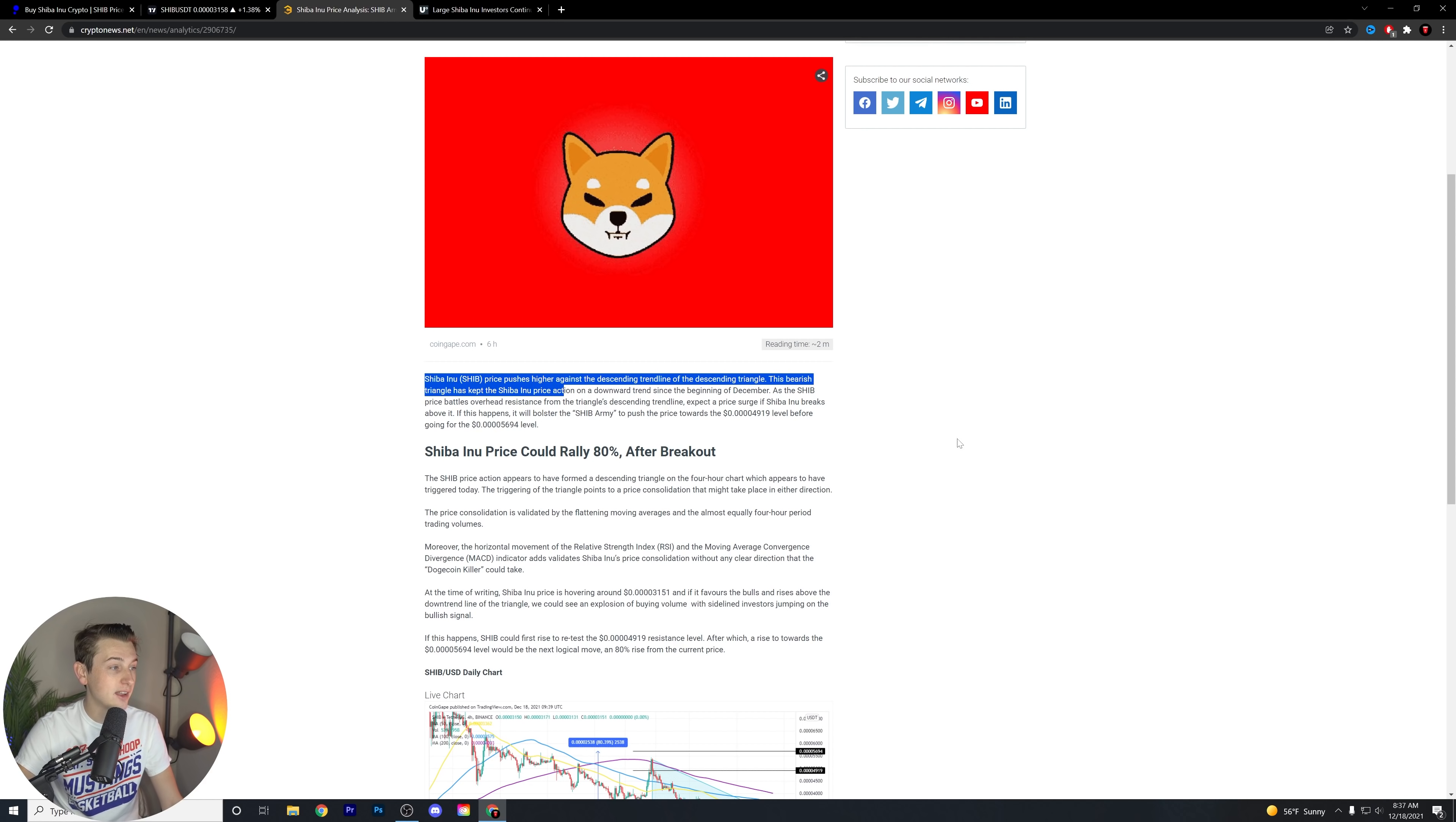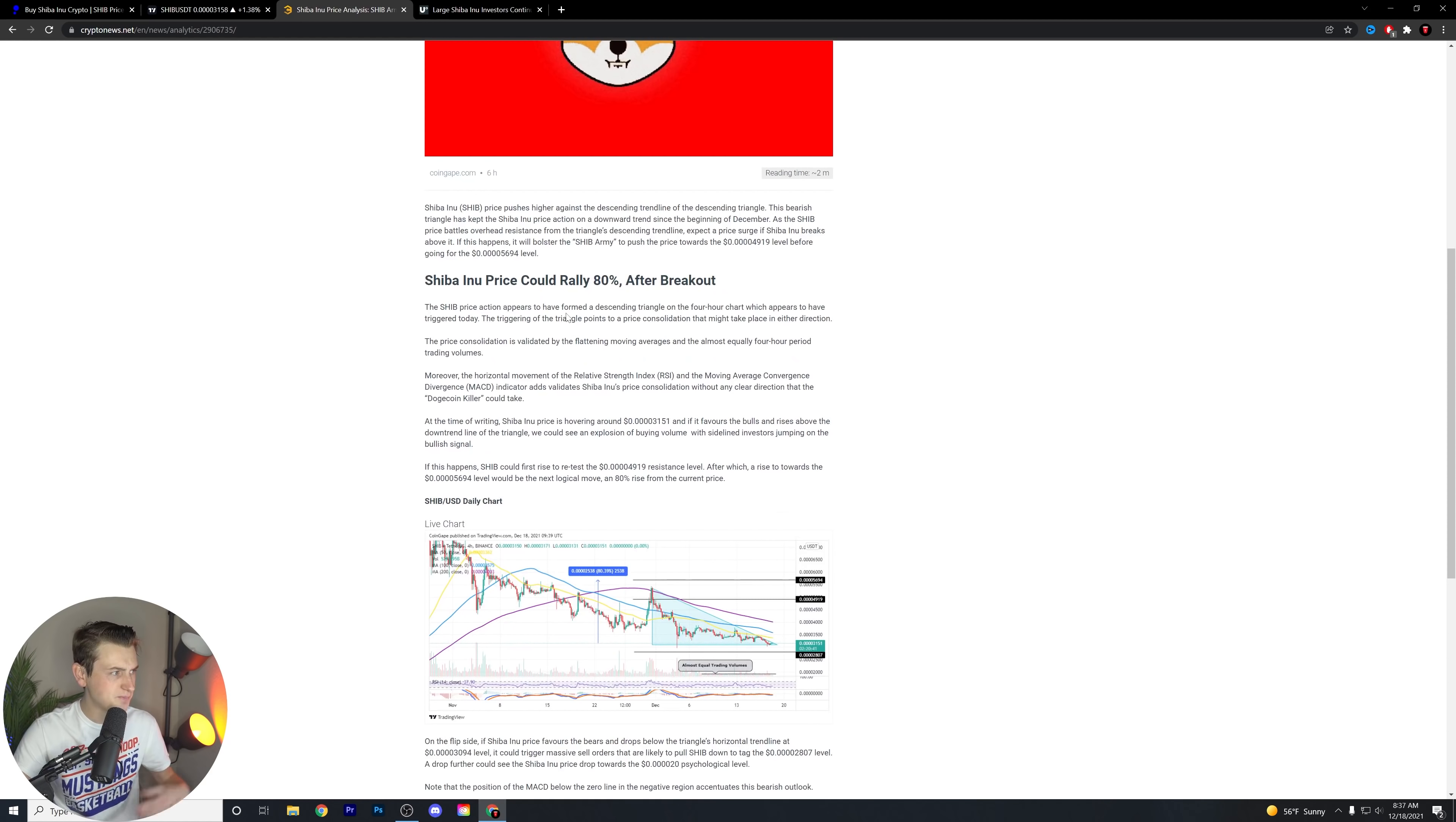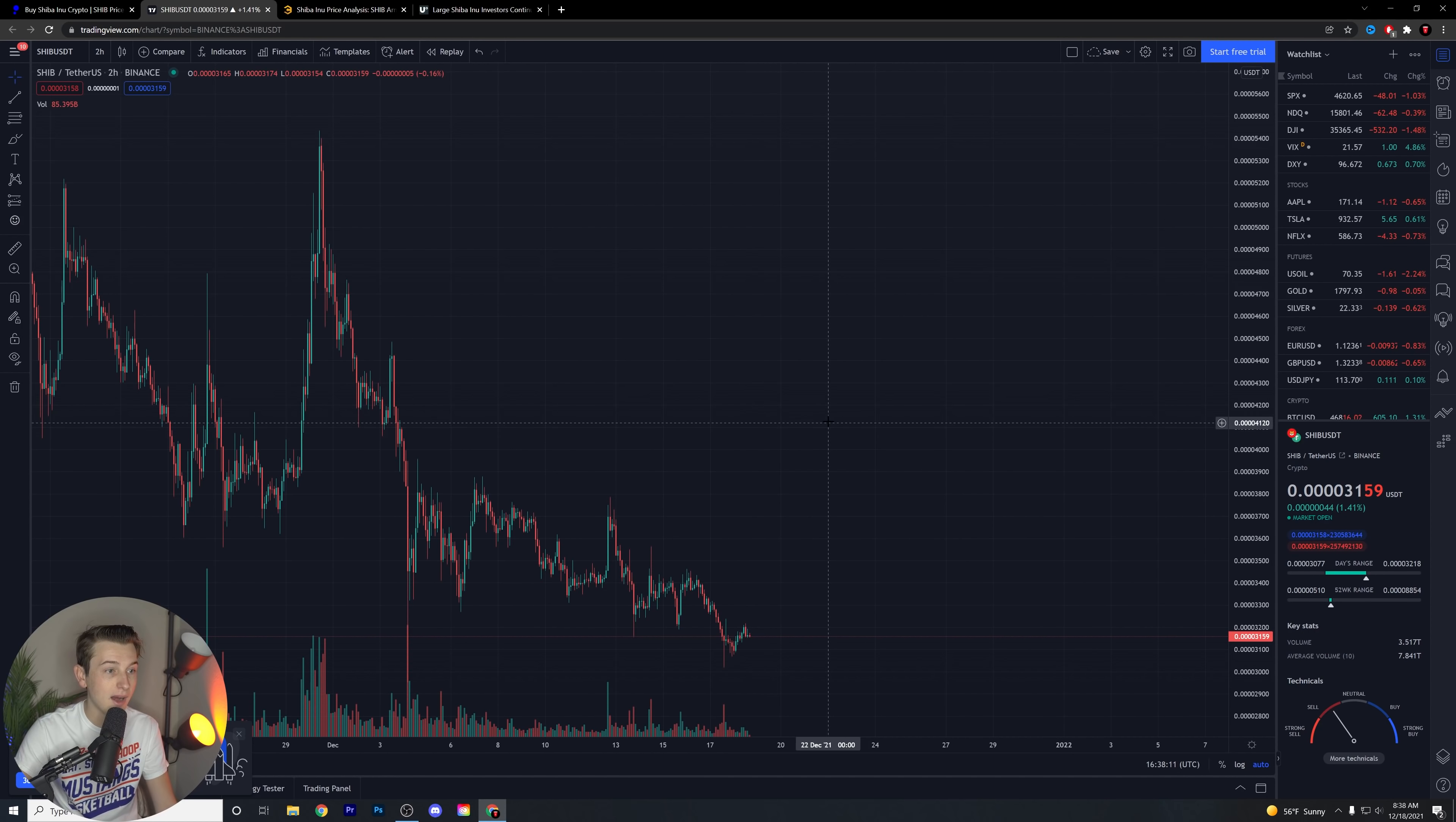Shiba Inu's price pushes higher against the descending triangle or the descending trend line of the descending triangle. This bearish triangle has kept the Shiba Inu price action on a downward trend since the beginning of December. As the SHIB price battles overhead resistance from the triangle's descending trend line, expect a price surge if Shiba Inu breaks above it. If this happens, it will bolster the SHIB army to push the price towards the 4919 level before going to the 5694 level.